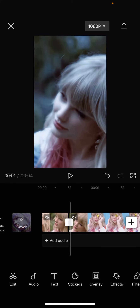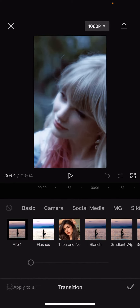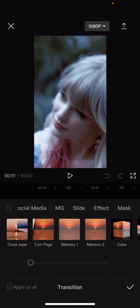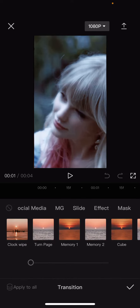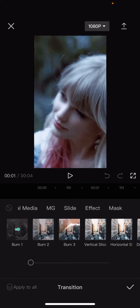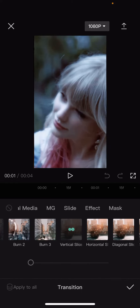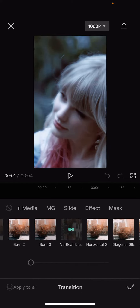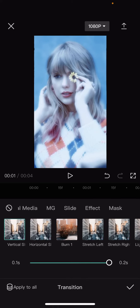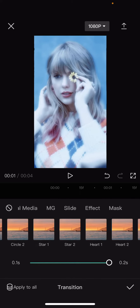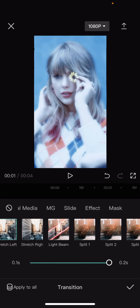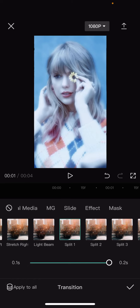There's a line, so click on it, and here's where you can add some transitions. There's a lot to choose from, as you can see.